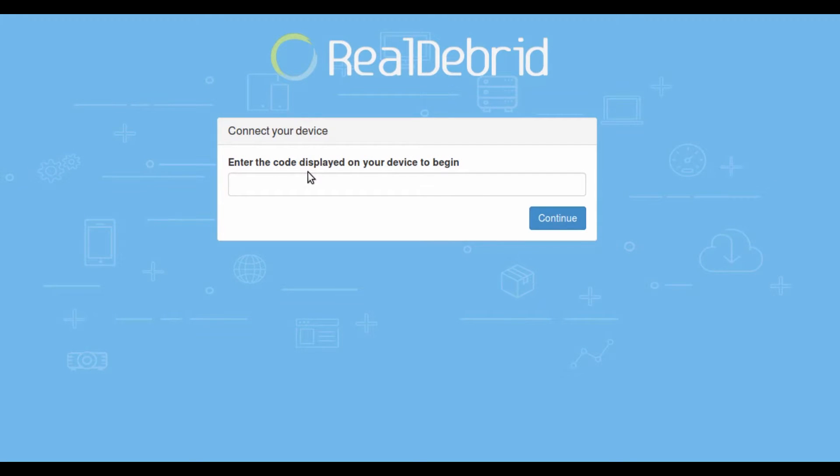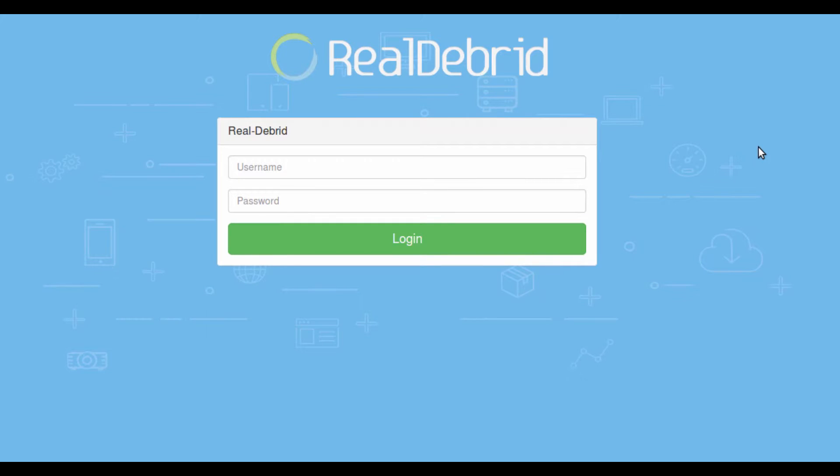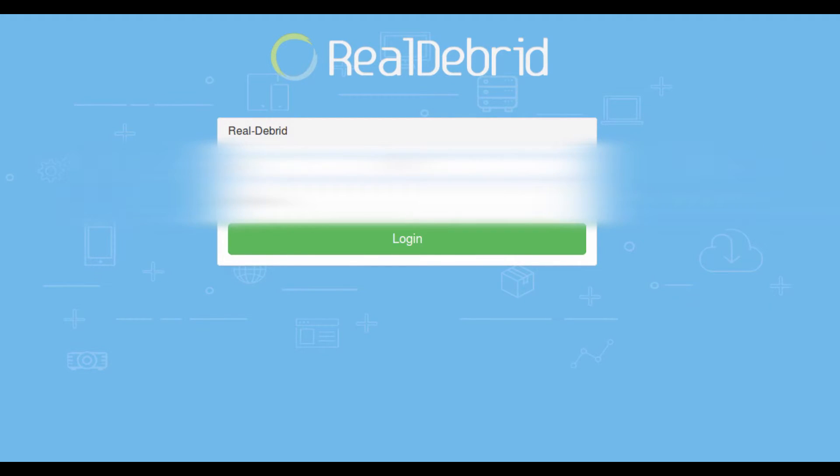Go to your computer and use your browser to go to realdebrid.com/service. Enter in the code that is shown in Kodi. If you are not logged in to your RealDebrid, you will be prompted to log in.